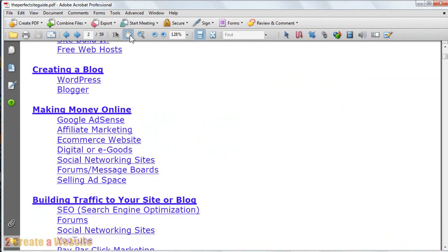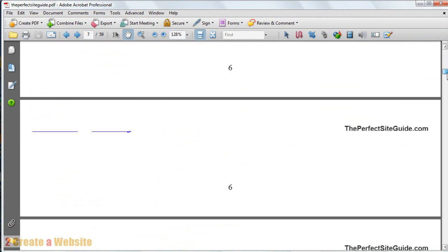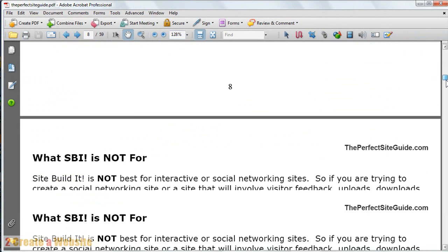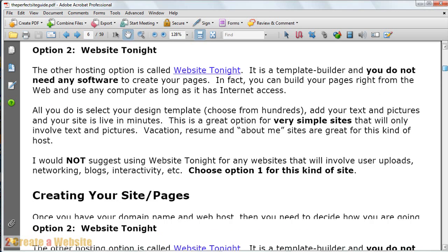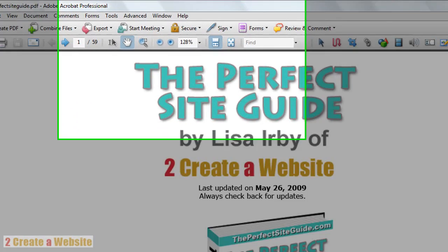So now you want to give your book a once-over, make sure everything looks good.